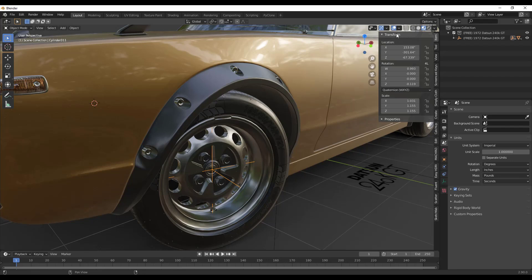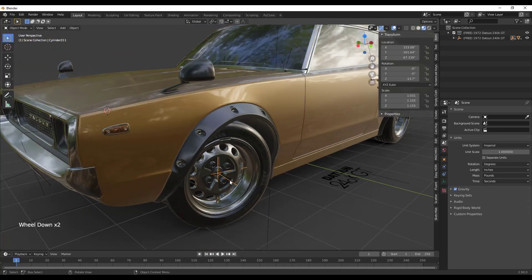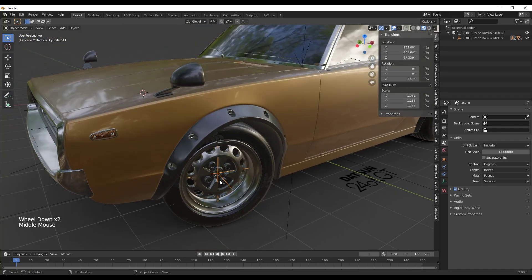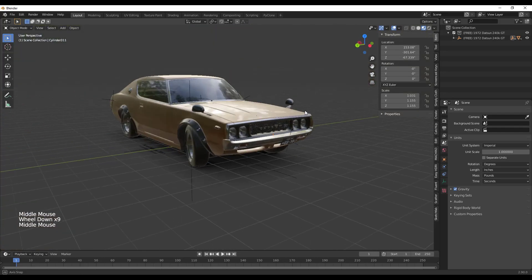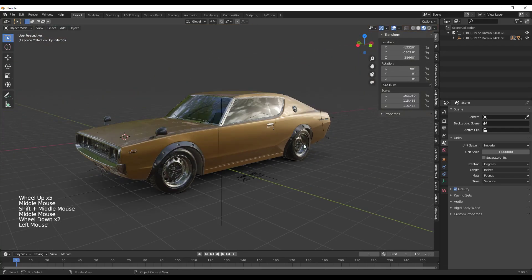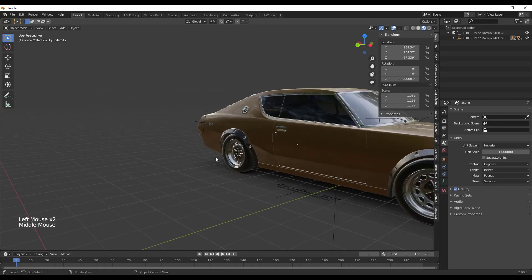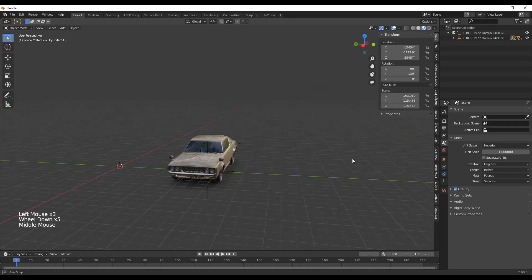The first thing I'm going to do is go into the transformation settings under Item and set the front wheels to zero degrees on this axis. I'm also going to change the rotation mode from the default value to XYZ Euler, because that's going to affect our rotation. I'll set the Z rotation of the front two wheels to zero so everything is facing forward.